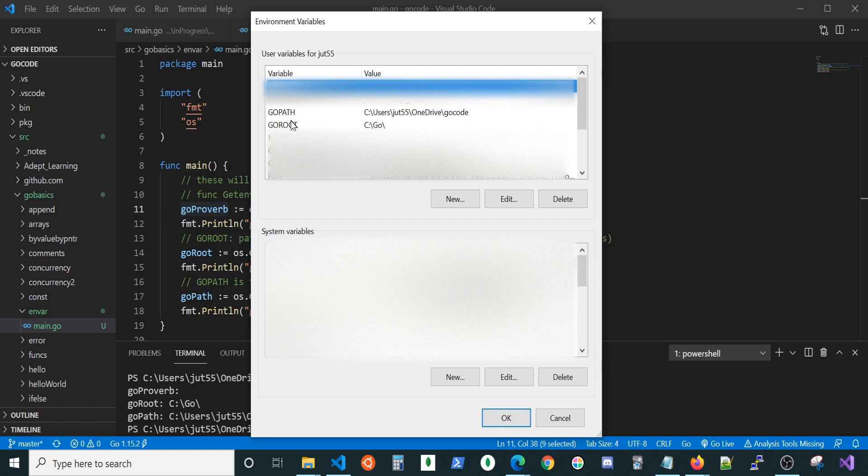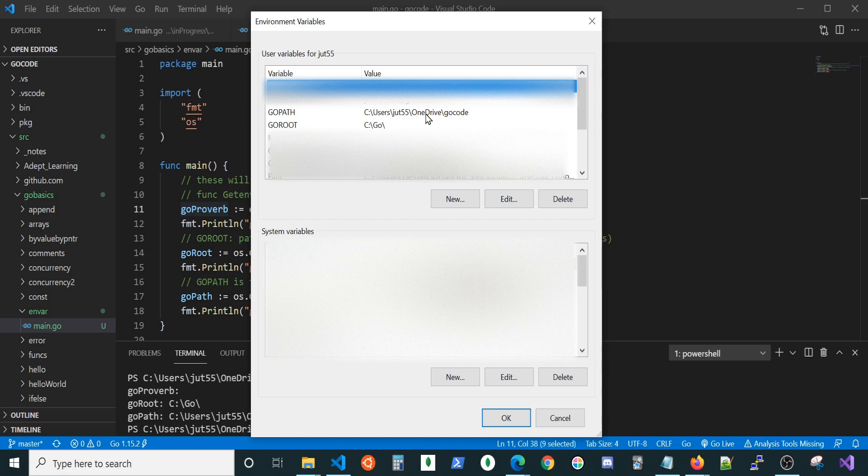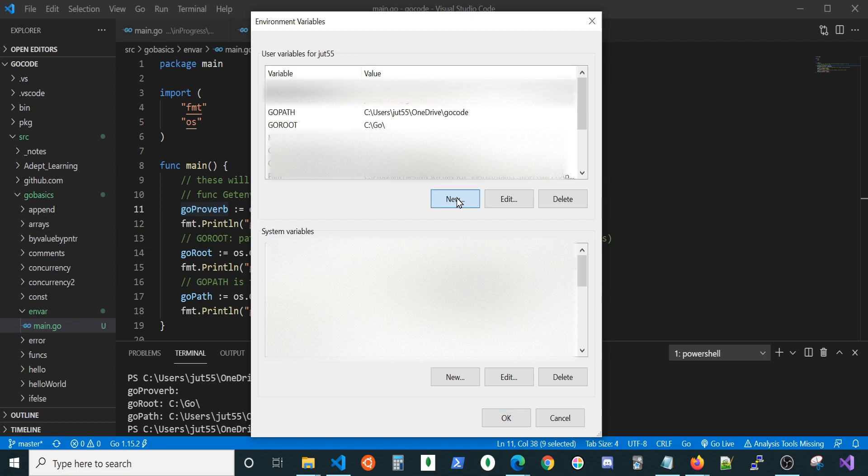We have, as you can see, two variables here already. We have our GoPath and we have the value for that. We have a key and we have a value and this one is just at that path that we set earlier and we have a GoRoute and where we have our API installed. Let's go ahead and create our new variable.